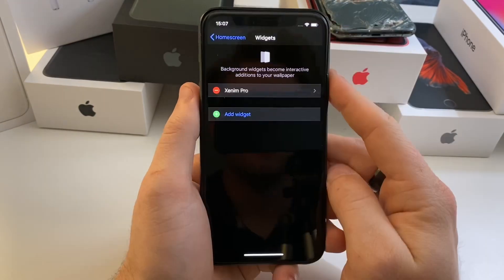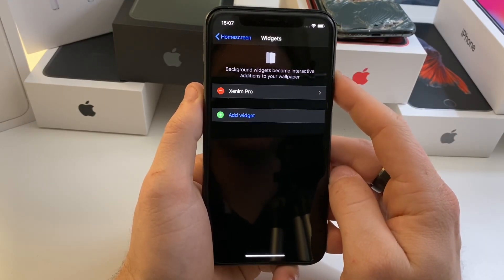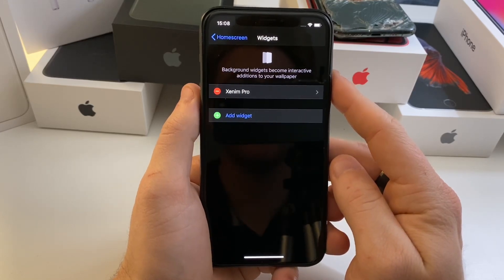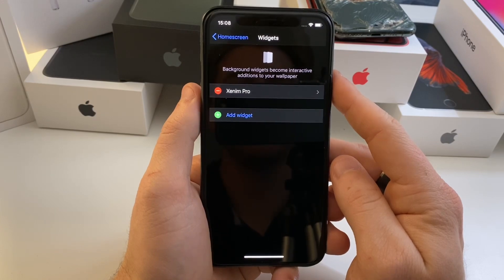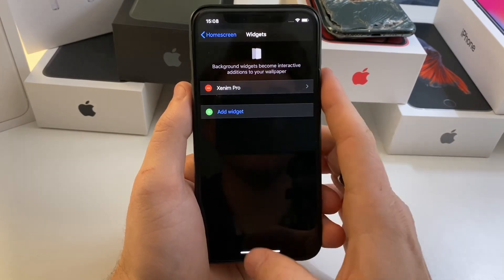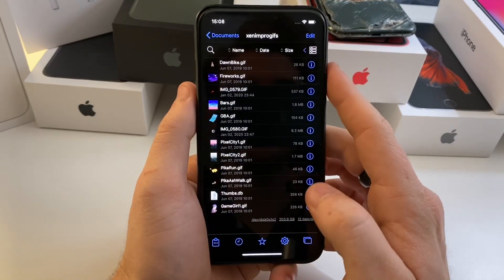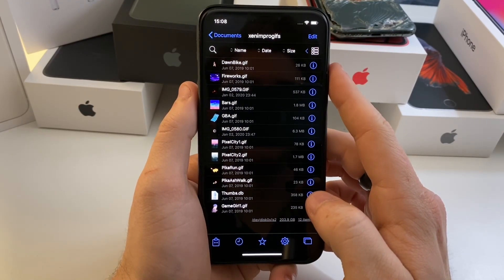I'll go ahead and leave a link down in the description of where you can pick up ZenumPro. You're going to want three tweaks: you're going to want ZenHTML, ZenumPro, and you're going to want Files — the file manager. I'm going to show you exactly how to set this up.